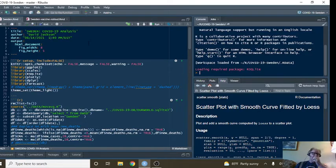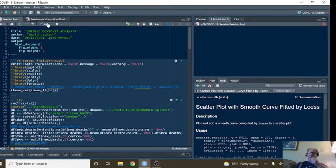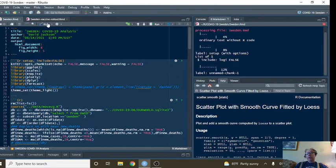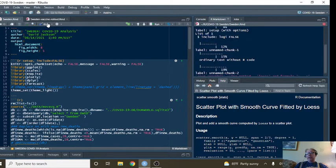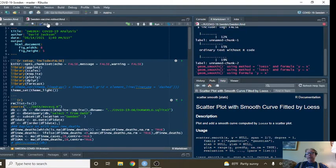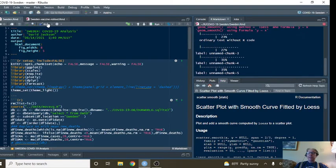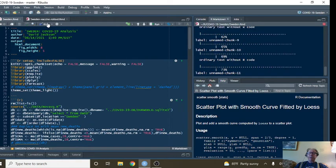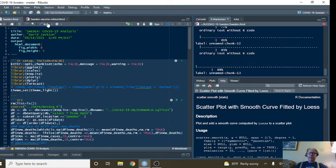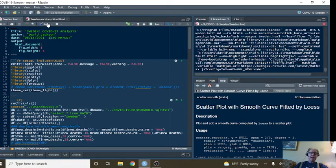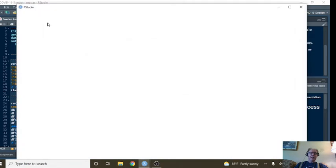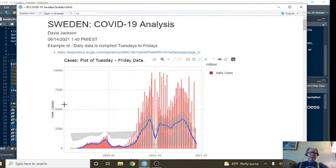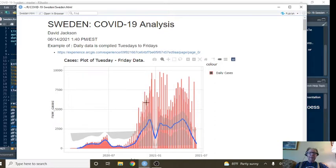Before we get started, you always need to keep in mind that Sweden is only recording COVID-19 data Tuesday to Friday, which means that the numbers for Saturday, Sunday, and Monday are added on to Tuesday's numbers, which produces massive artificial spikes. And you can see these spikes right here.